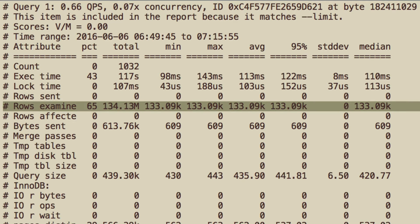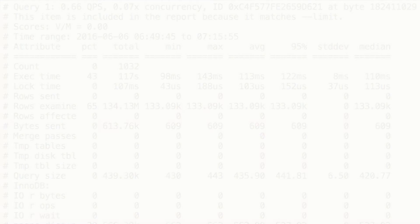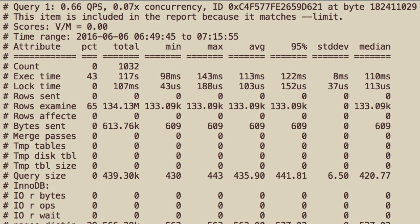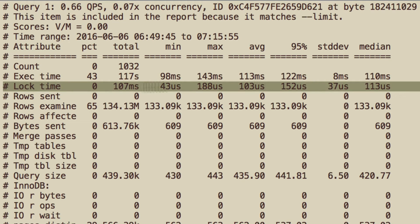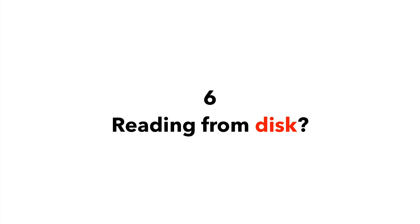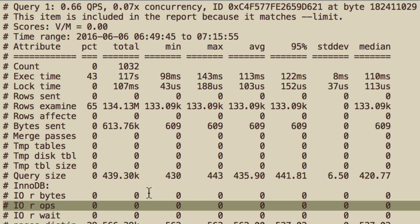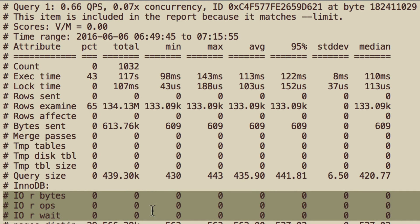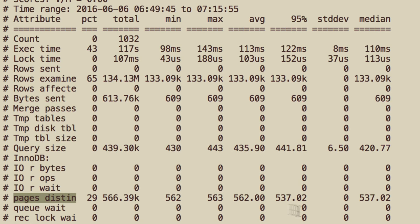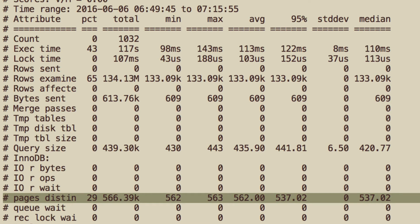If you do, check how you can index the data better. Aggregation queries are a different story. Number 5: Are there any table level locking issues? If so, why? Is any of the tables still MyISAM? Am I using explicit table level locks? Number 6: Is it reading from disk too much? Maybe adding more RAM and increasing the size of the InnoDB buffer pool is all you need. Number 7: Pages distinct — if it's very high, maybe we can change the primary key structure so this query benefits from data clustering by primary key.